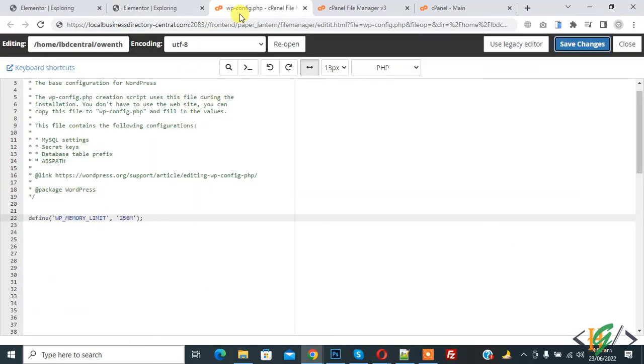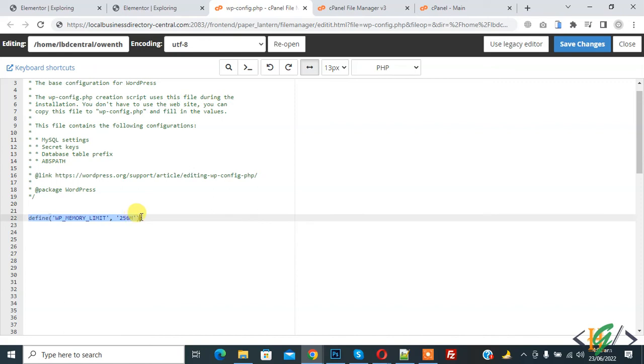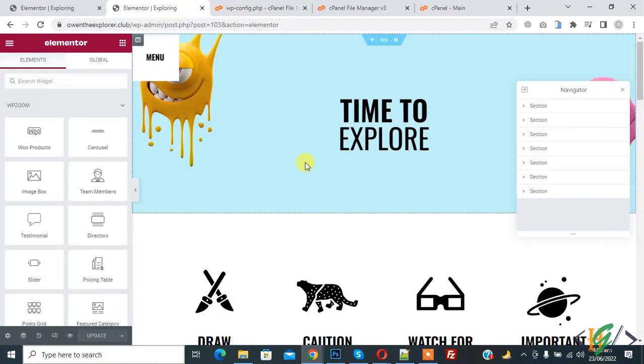In wp-config.php file, you see define wp-memory limit 256M. I hope you liked this video. Please like, comment, share, and subscribe. Thank you for watching.